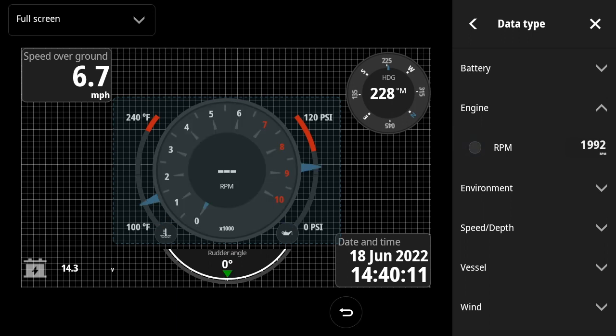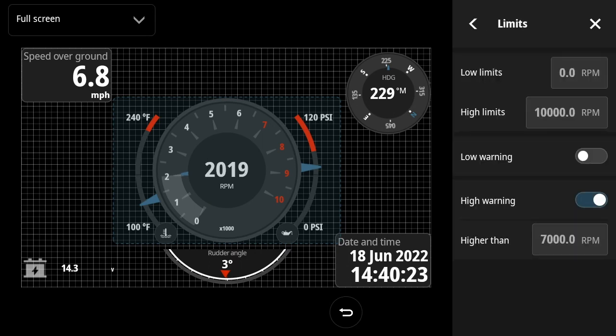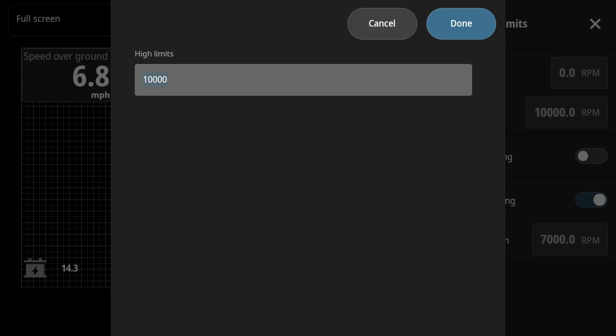But now what I notice is that the RPM range is set to a 10,000 RPM max. The motor on this boat might hope that it could make 10,000 RPMs, but it never would. So we'll set the max to 6,000 RPMs.